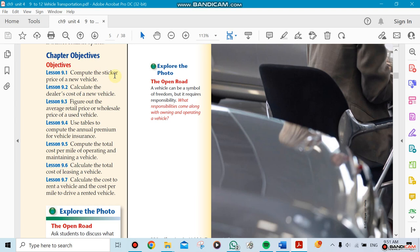We're going to be talking about the sticker price of a new car and the cost to a dealer. This is a very interesting chapter by the way - you're going to like it because it involves cars and buying and selling.